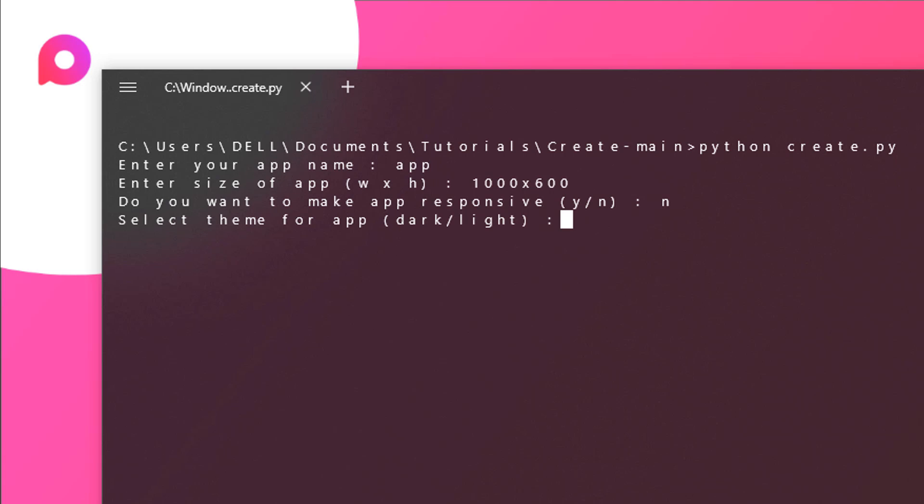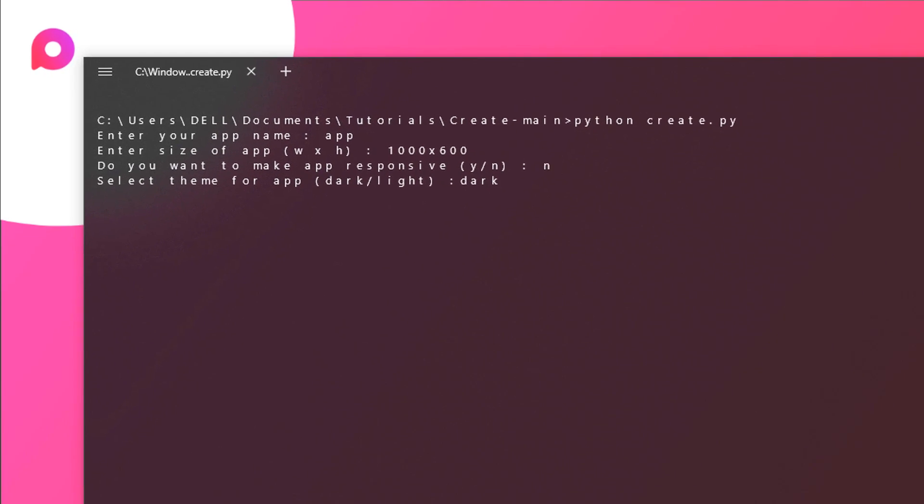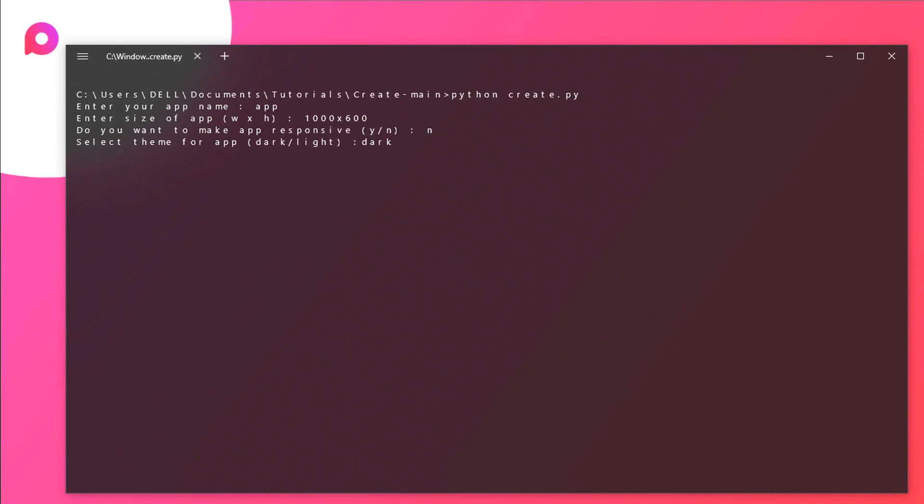Let's select the theme for app which should be dark. You can also choose light because we have two variations. For this tutorial purpose we will be just choosing dark.